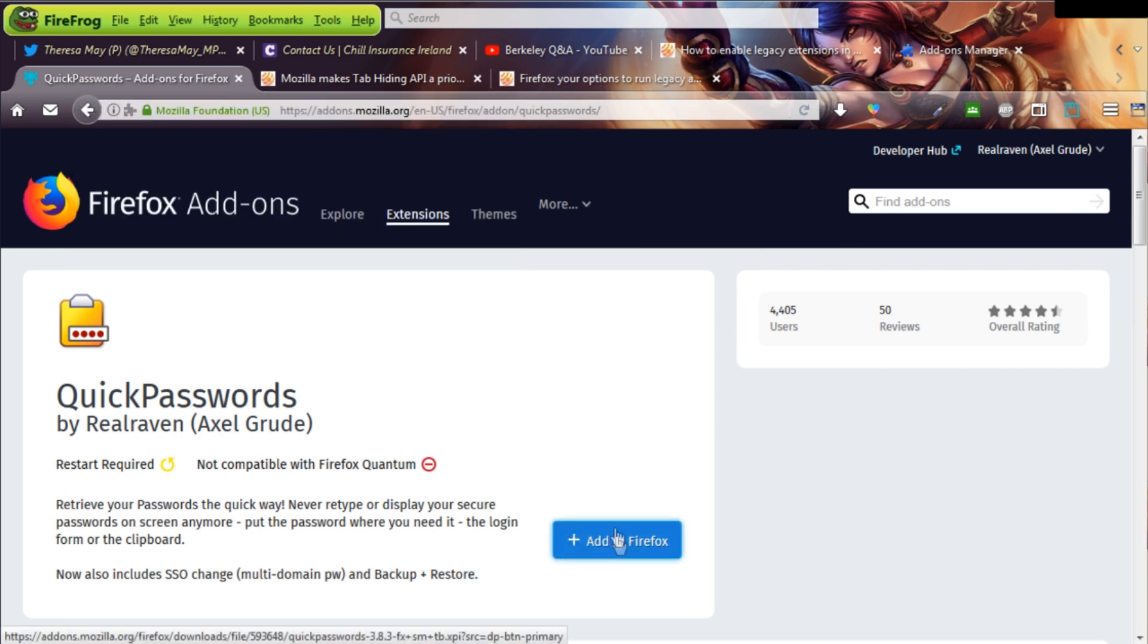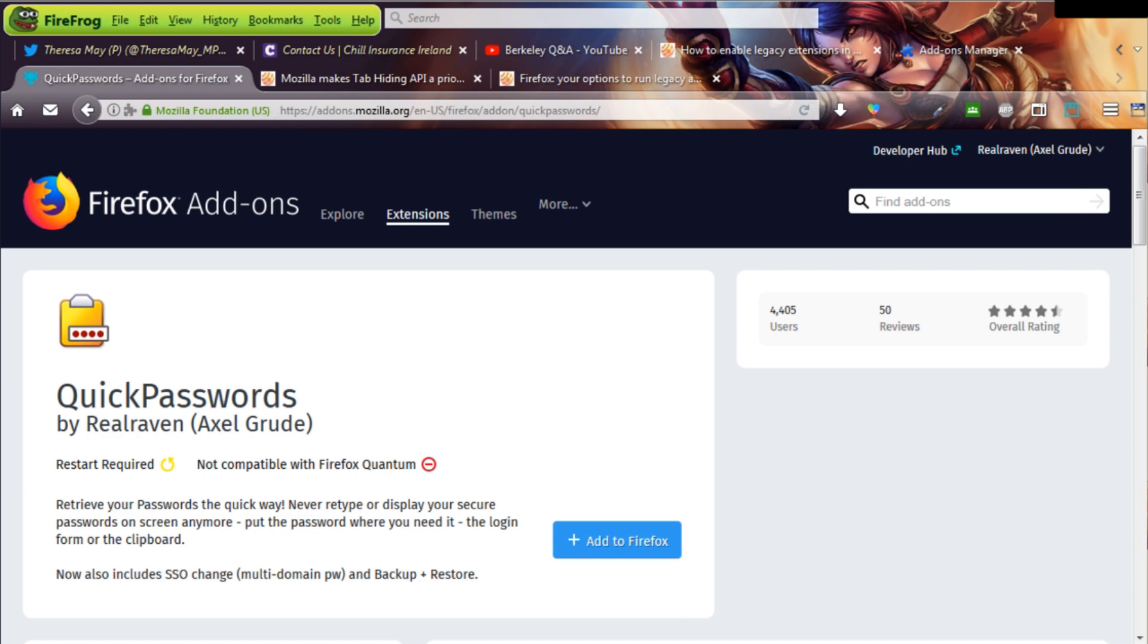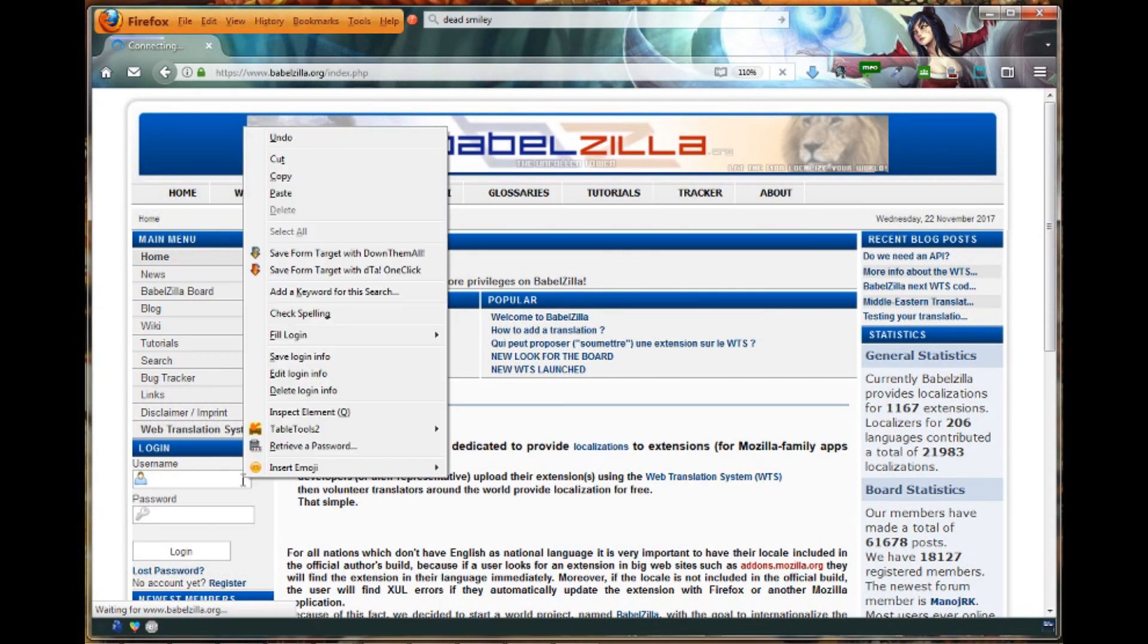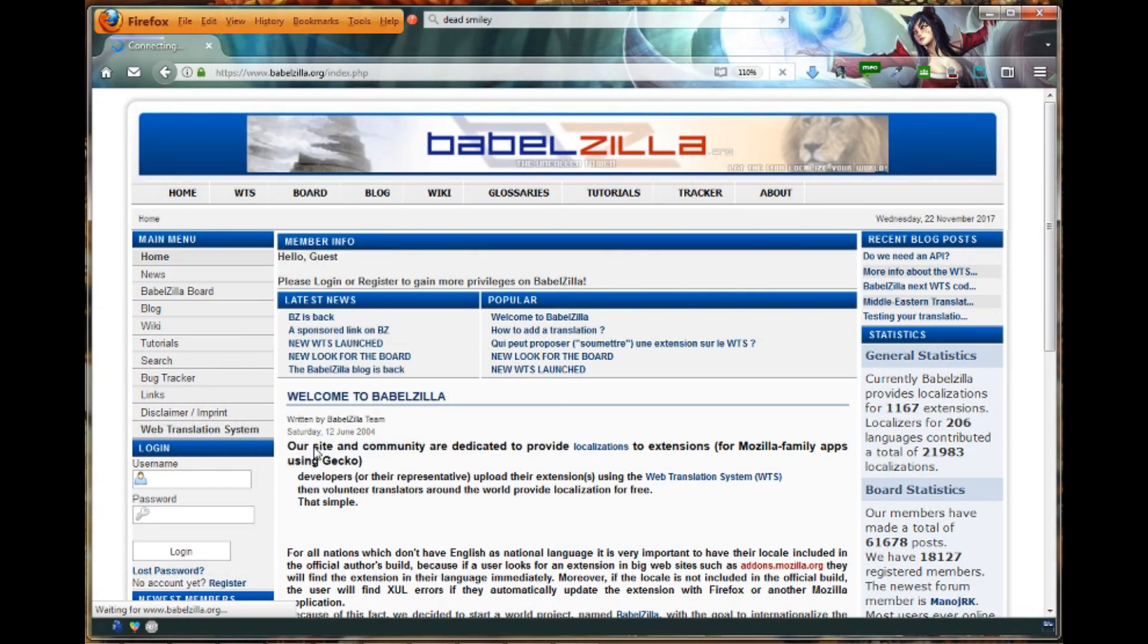Then after the usual warnings and finally restart, which is one of the disadvantages with legacy add-ons that you probably know by now, after restart, you will get your add-on settings and buttons back, so you can go straight ahead and use quick passwords as you are used to.